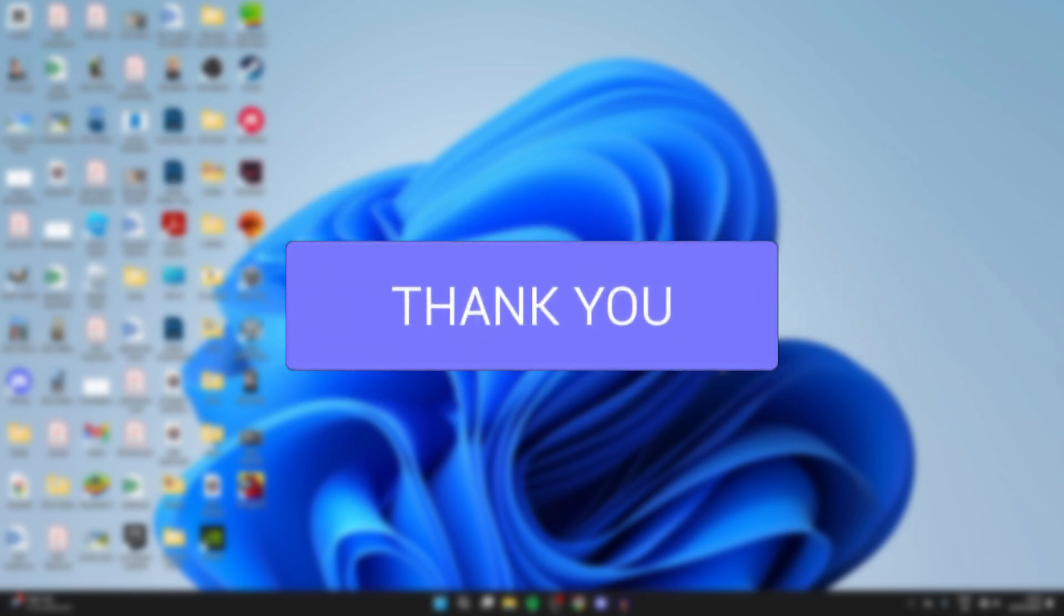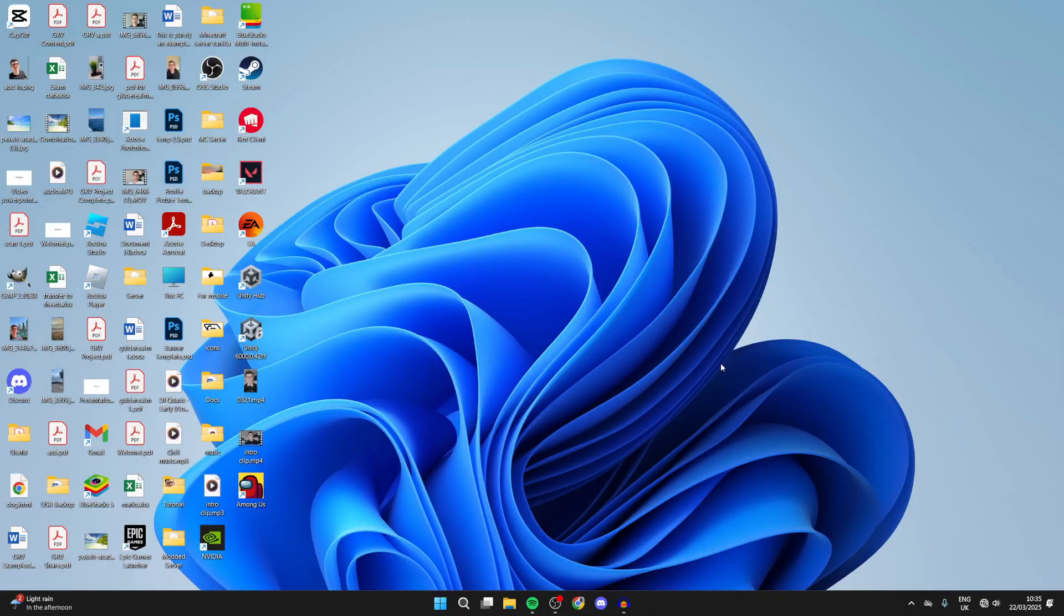This problem can be really annoying because then you can't access the internet on your computer. We've got some different fixes you can try. Watch this full video and let's get started.